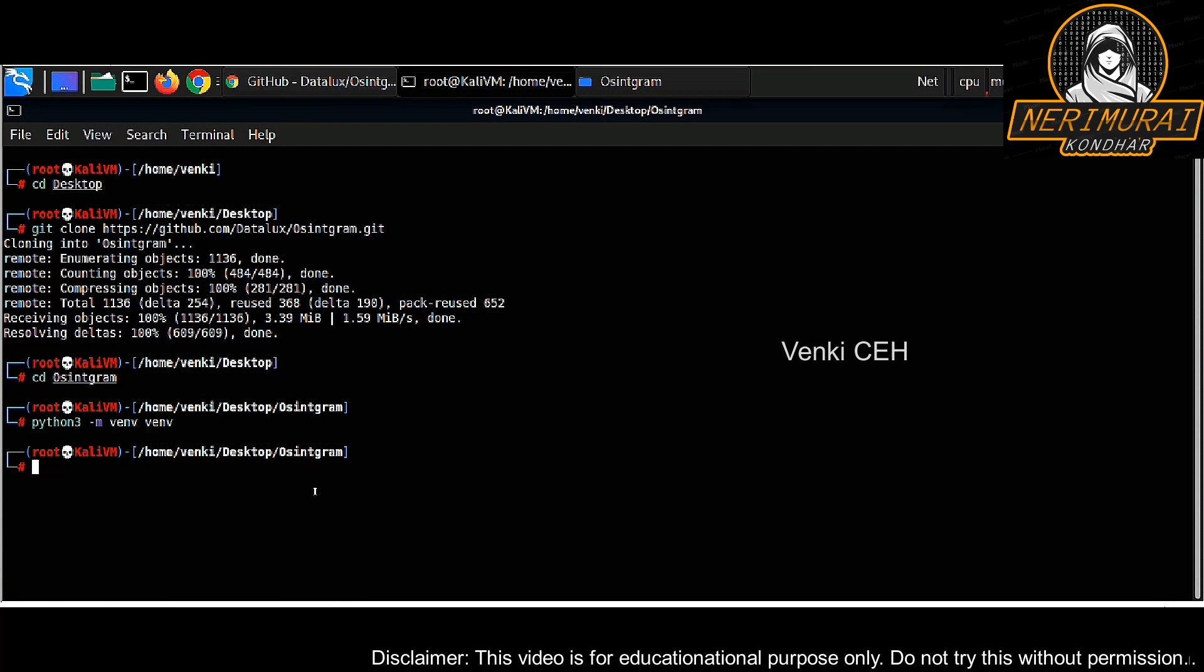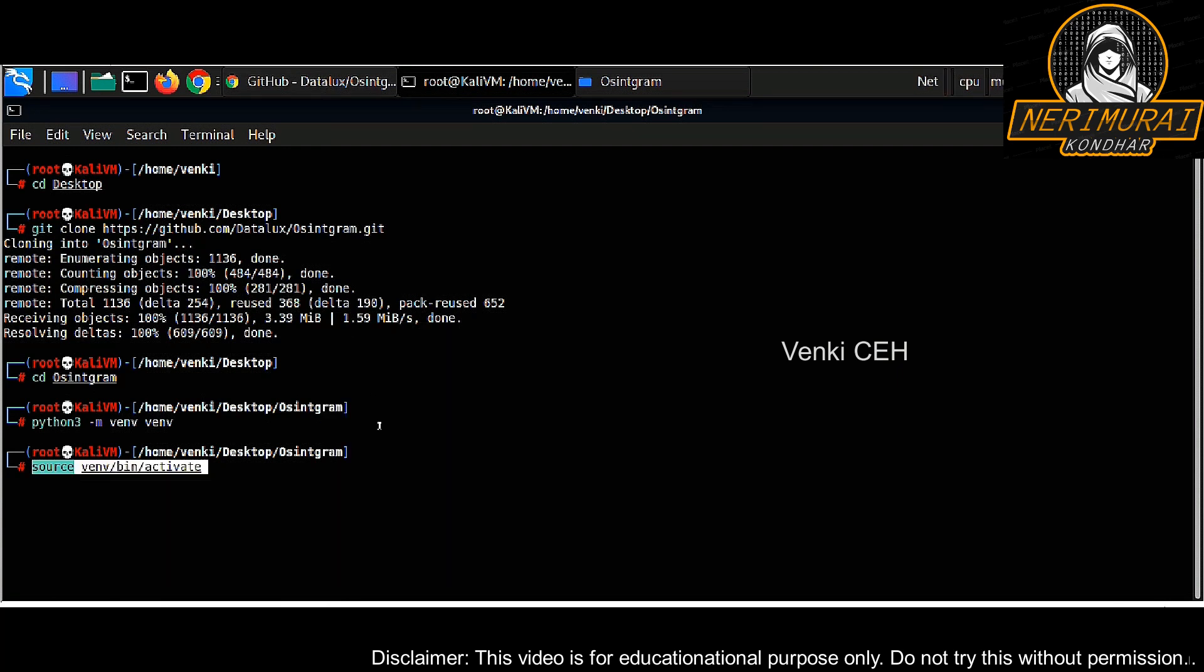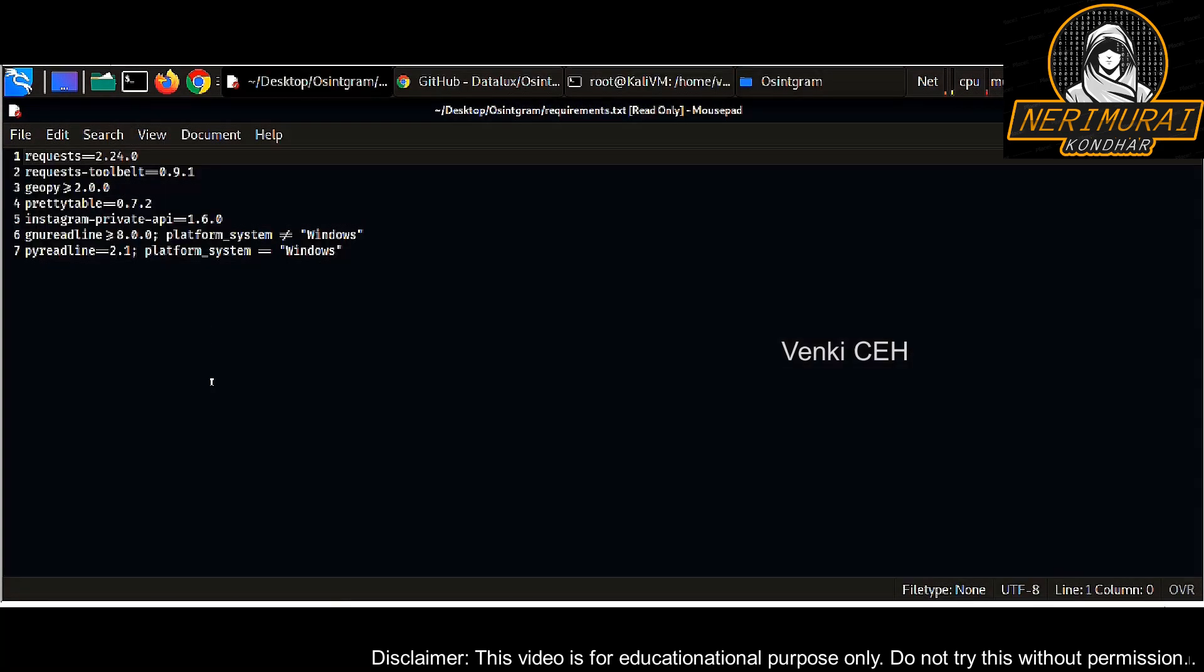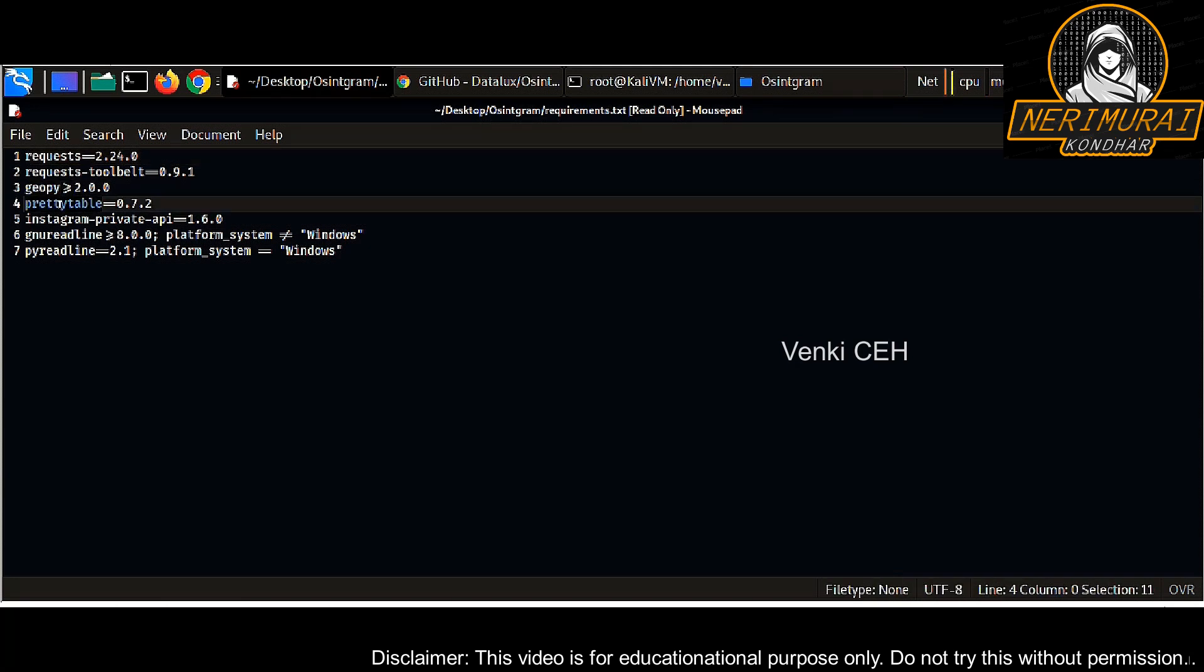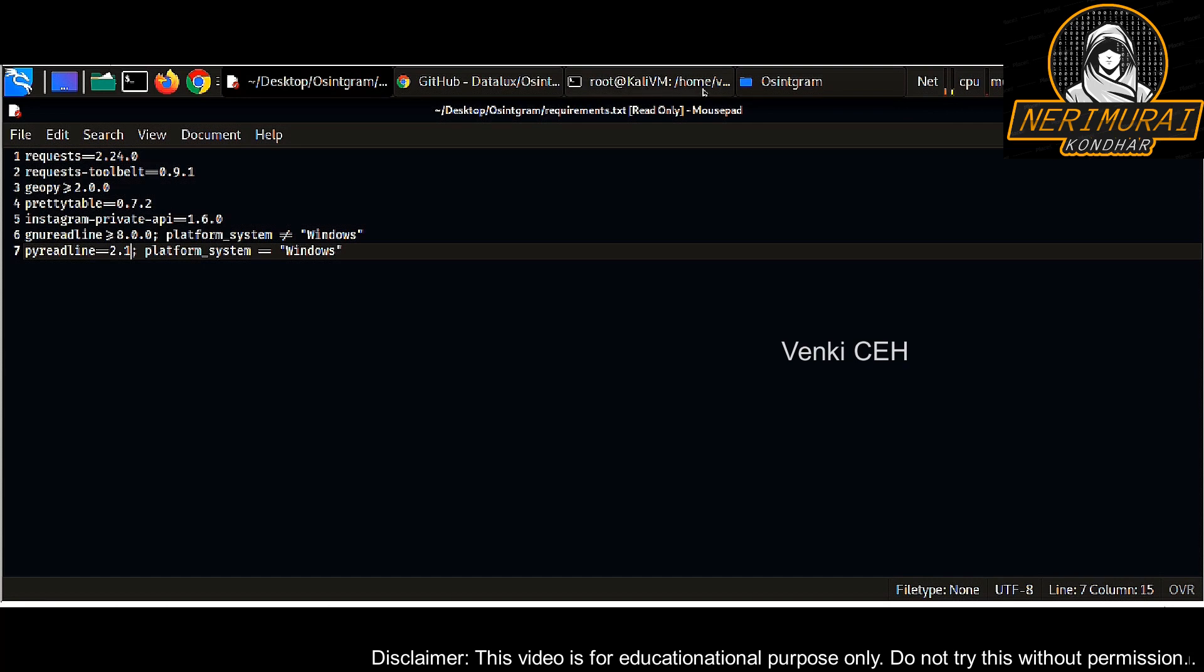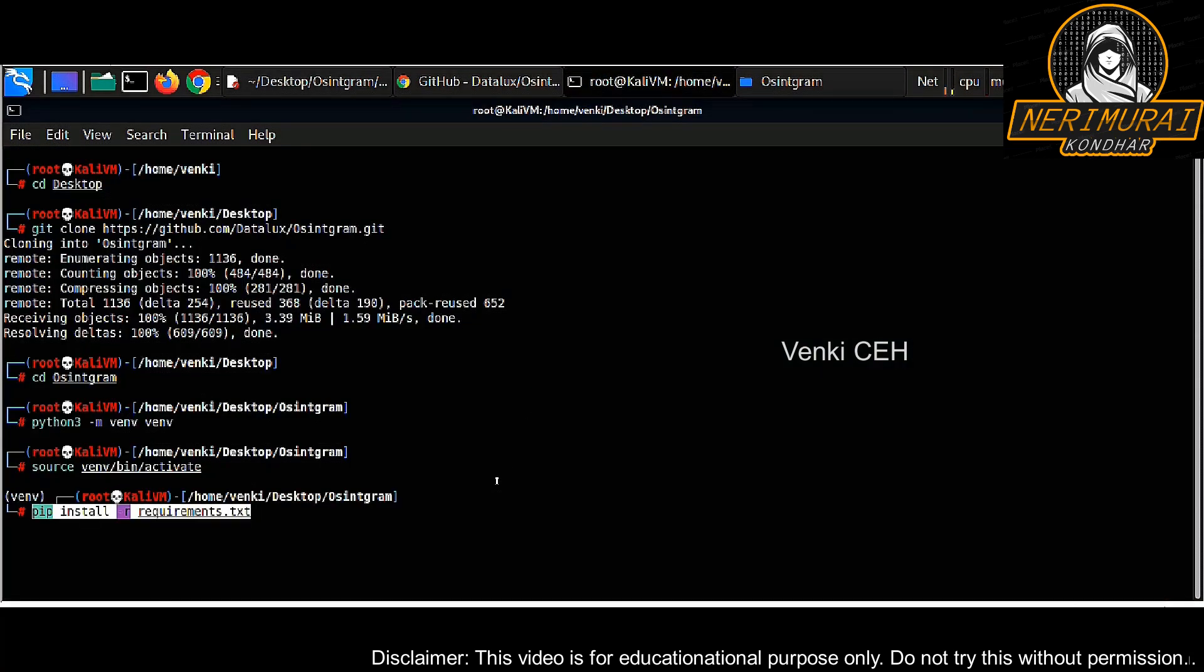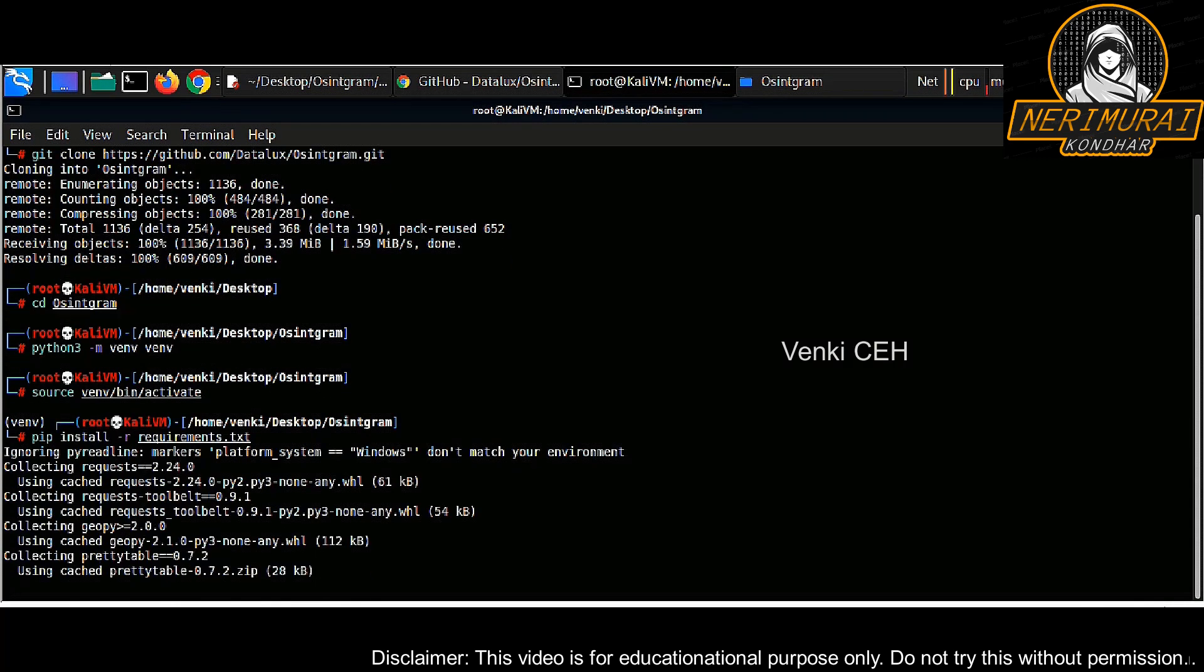Once it is done, we need to load that virtual environment, which is activating the virtual environment. The command is source venv/bin/activate. To run this script, we need to download all the libraries that are stored in the requirements.txt file. We can use the pip command to get all requirements downloaded.